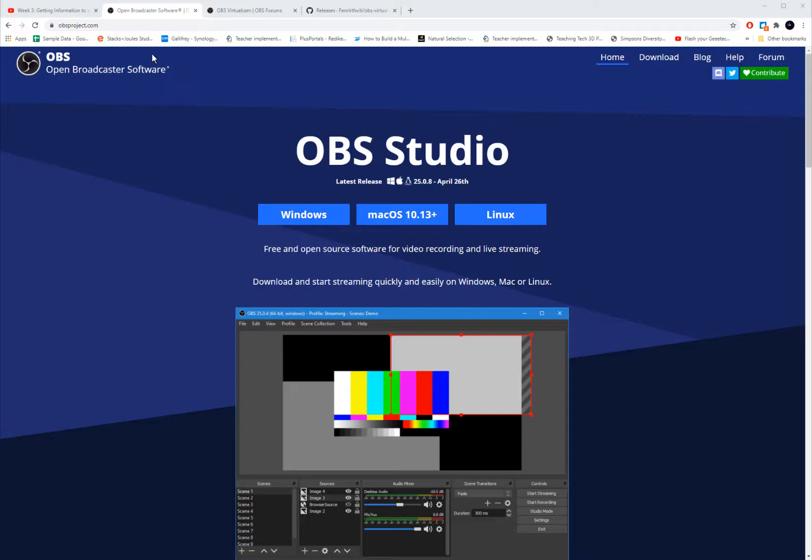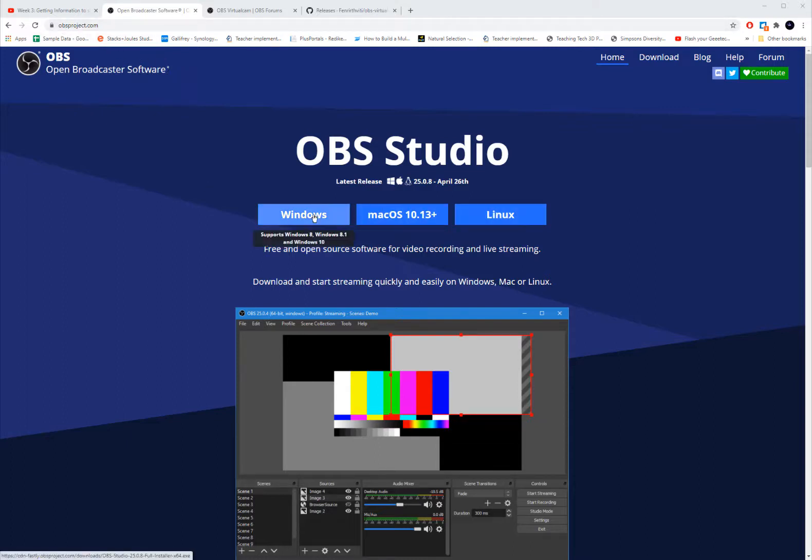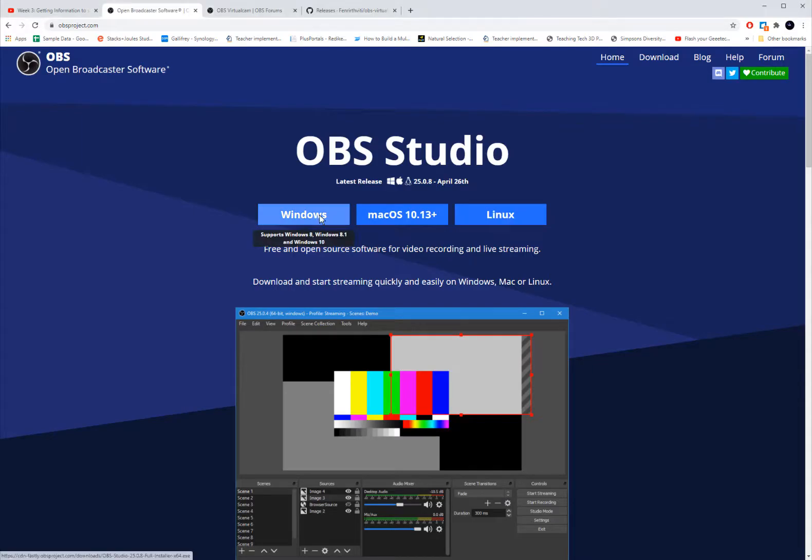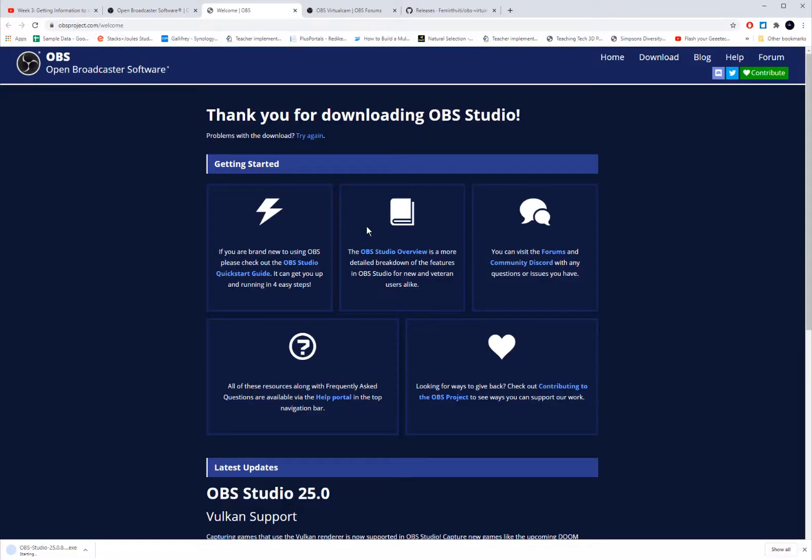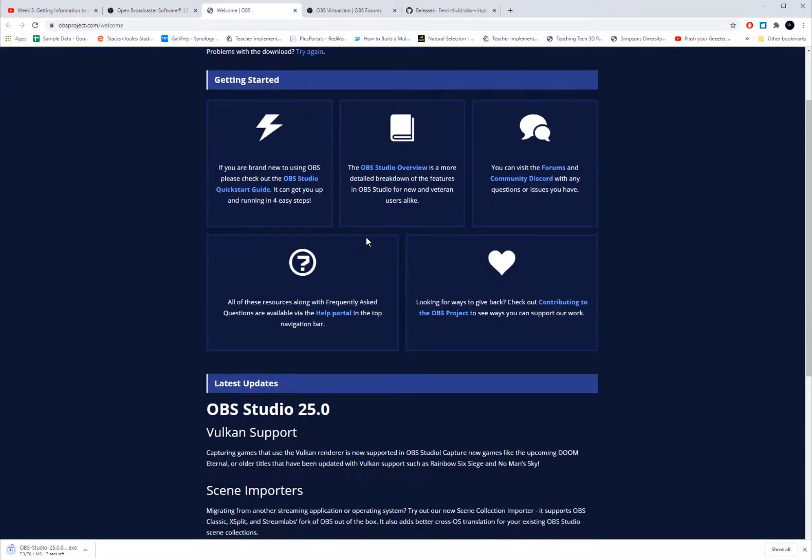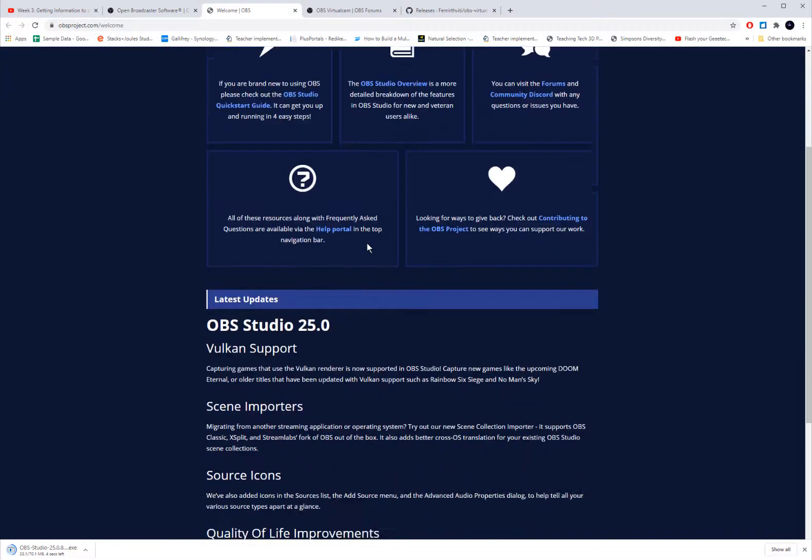So you're going to go to this project called obsproject.com. You download it for your appropriate computer, Windows, Mac, or Linux system. And you'll run through the installation process. So when you click on Windows, it'll take you to where you need to download the materials.